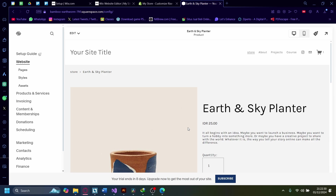For example, if you have one product where the fulfillment method is pre-ordering, then you will have to change that one product manually. Even worse, if you have a huge amount of products that are pre-ordered, then you'll have to change them one by one.